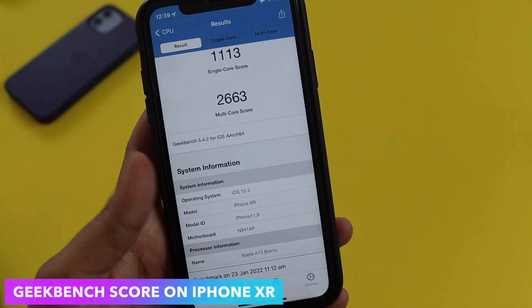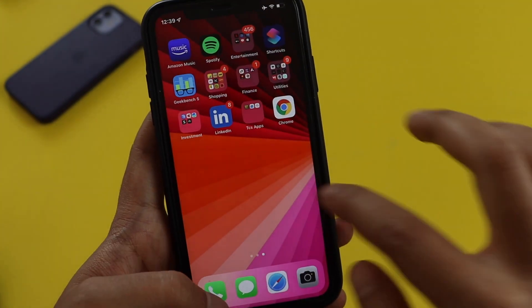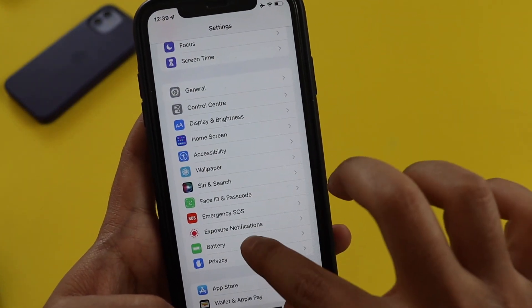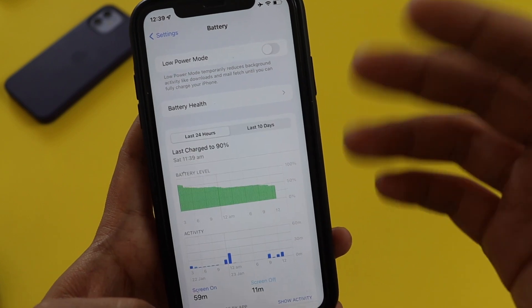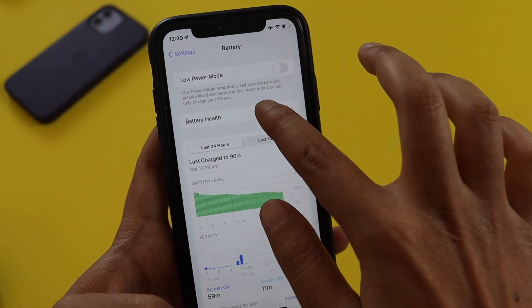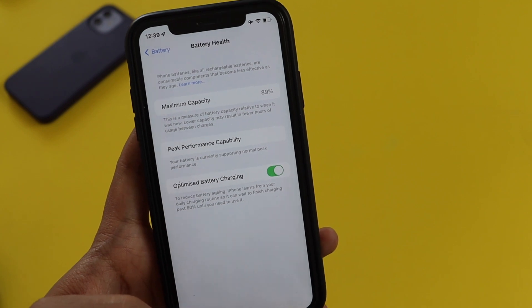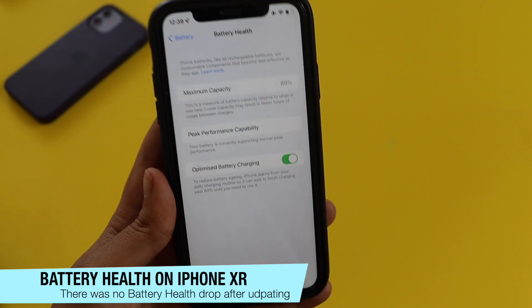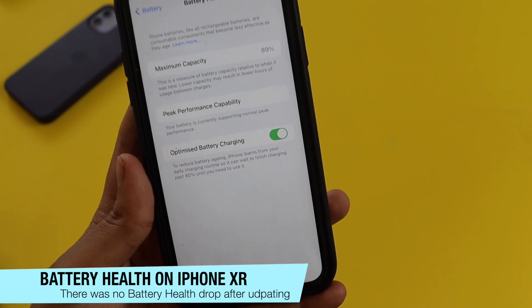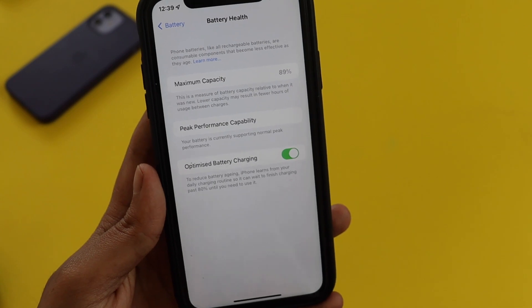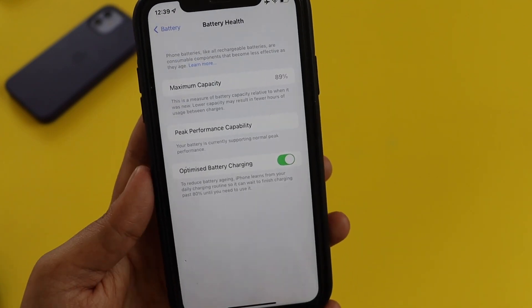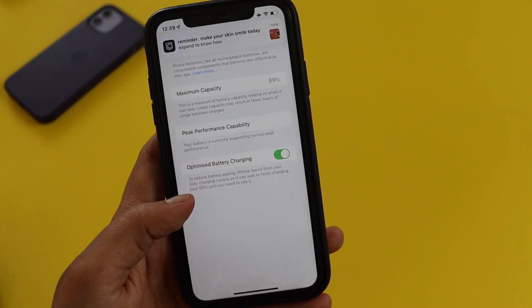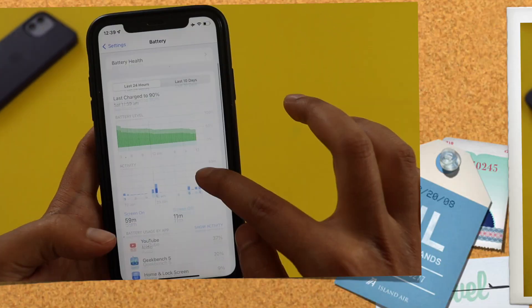Many of you asked about battery life. Let me go to the Battery section. The maximum capacity is 89 percent. I updated from iOS 15.3 beta 2 to iOS 15.3 RC and the maximum capacity remains the same — the battery health has not been degraded after updating.